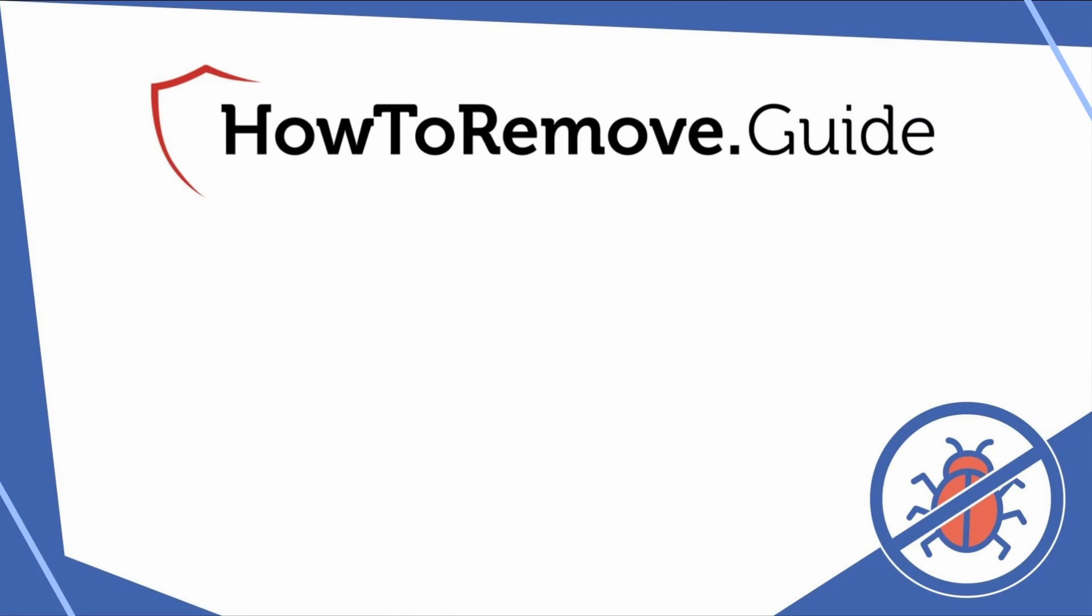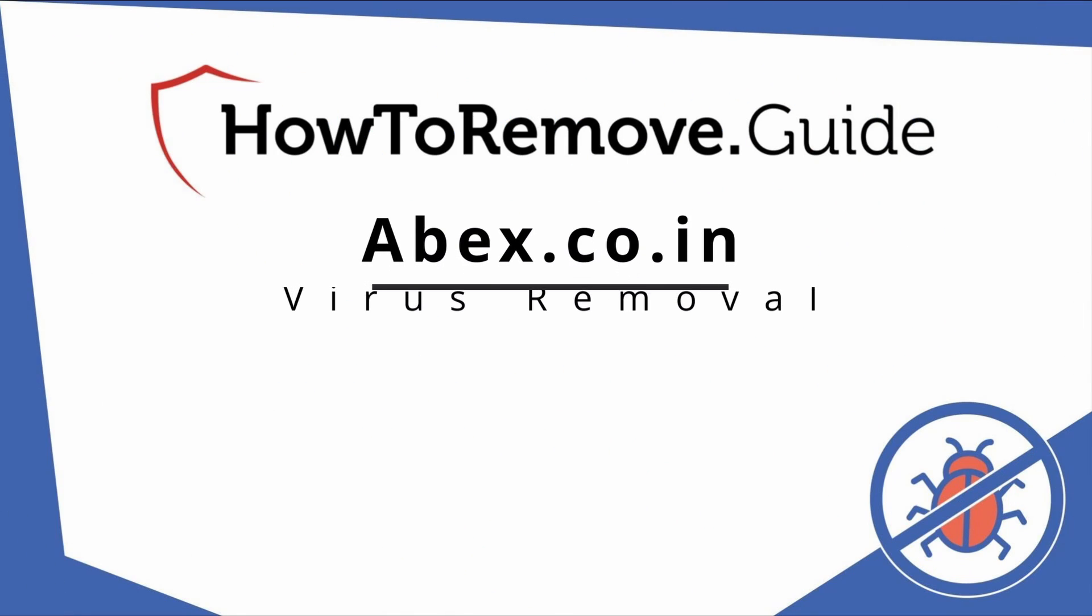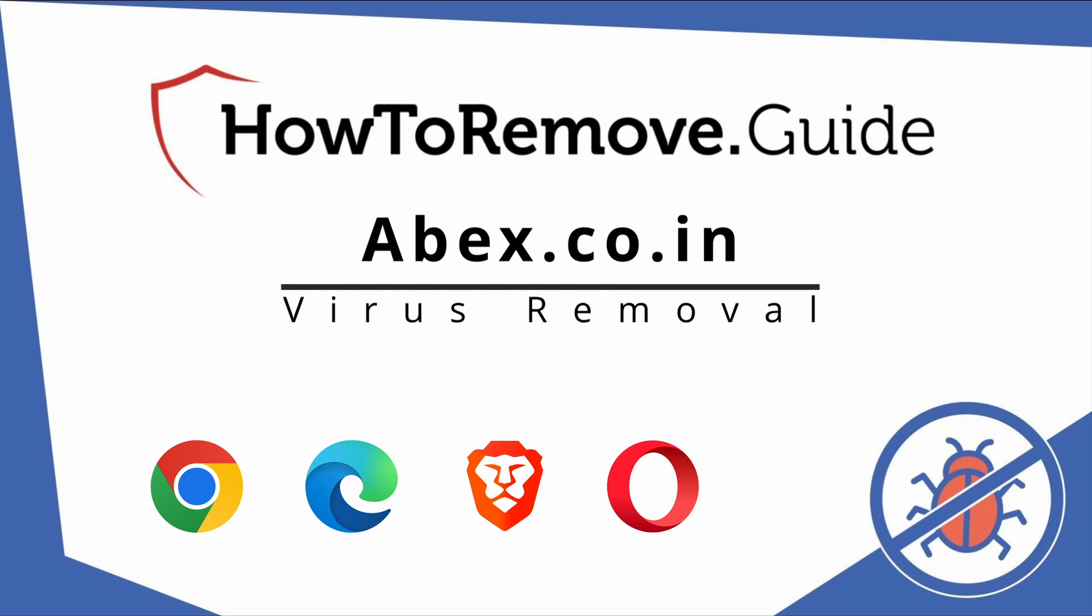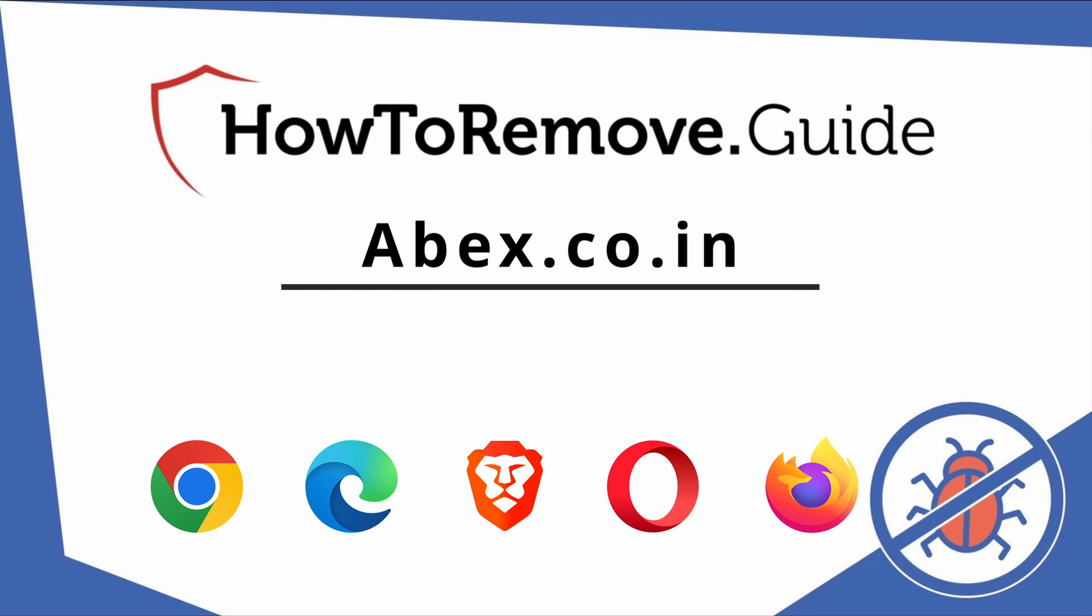Hello and welcome to our video. Here we'll show you exactly the way you can remove this browser hijacker from your Chrome, Edge, Brave, Opera, and Firefox browser.